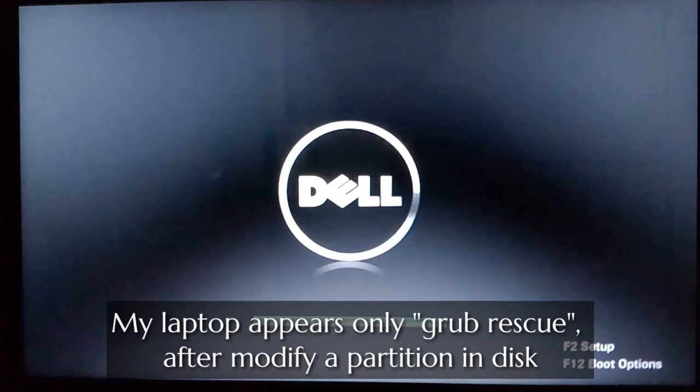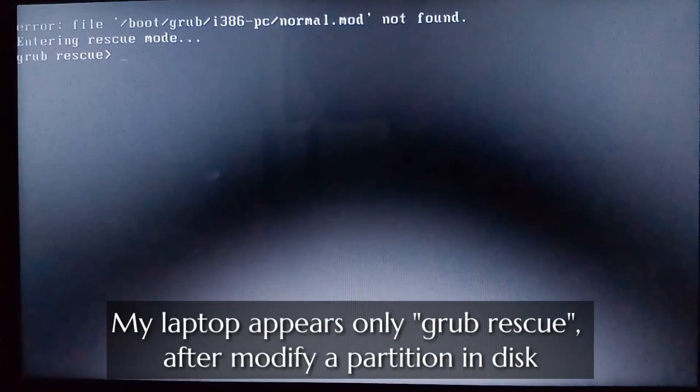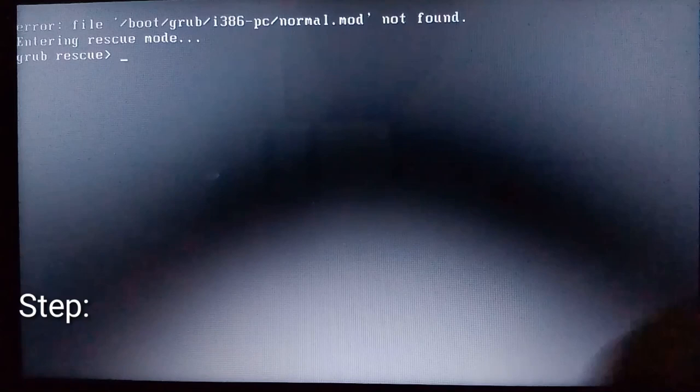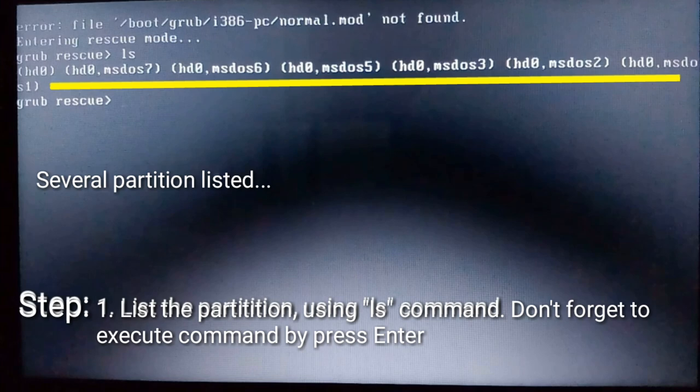Hello, my name is Ronald. In this video I will show you how to fix the Ubuntu boot from grub rescue. Here we go. The first step is list the partition using ls command. Now we see several partitions.